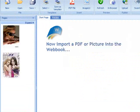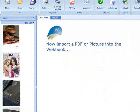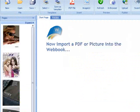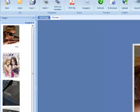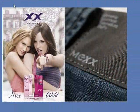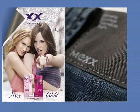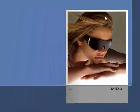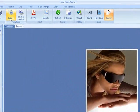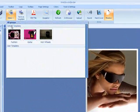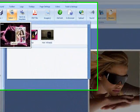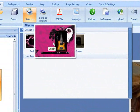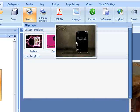Your first webbook is now being created. You can already flip your pages. Now let's give this book a nice design by using a pre-installed template.